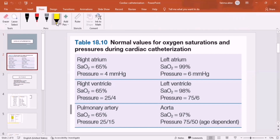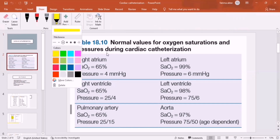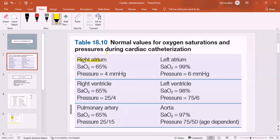Look at the oxygen saturation on the right side of the heart — right atrium, right ventricle, pulmonary artery, and superior vena cava. The saturation is the same throughout: right atrium 65%, right ventricle 65%, pulmonary artery 65%. According to the Science of Pediatrics book it is 65, though some other PDFs give up to 75, which is also considered normal.